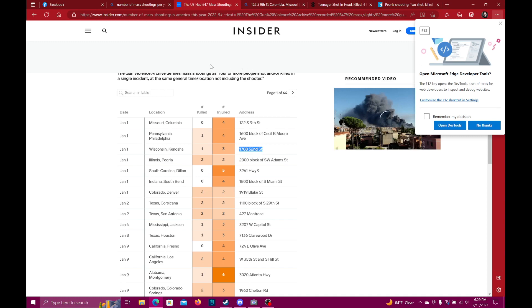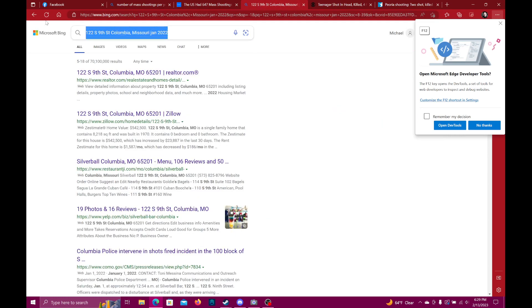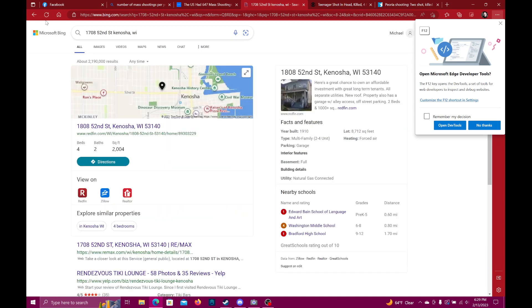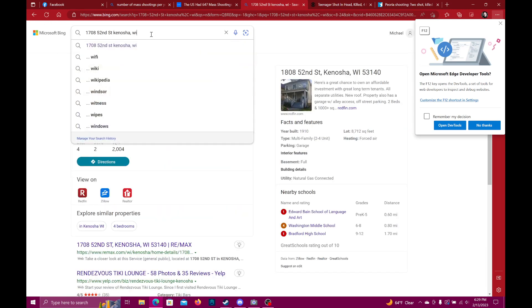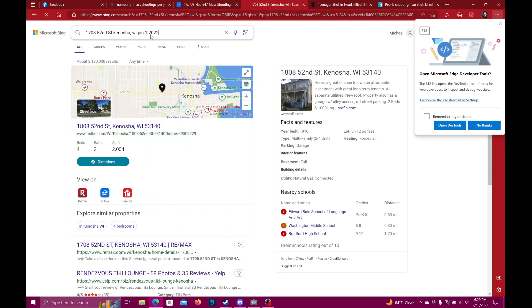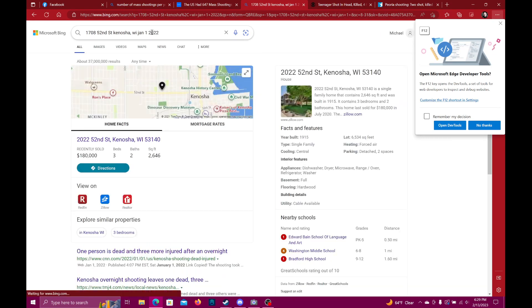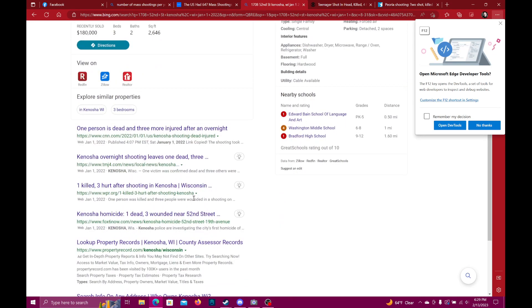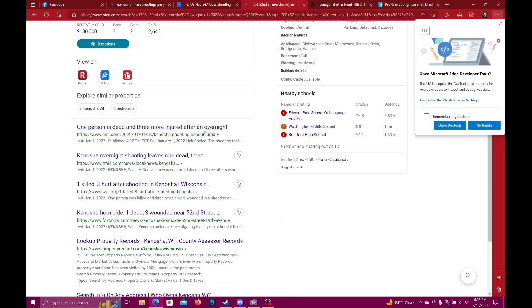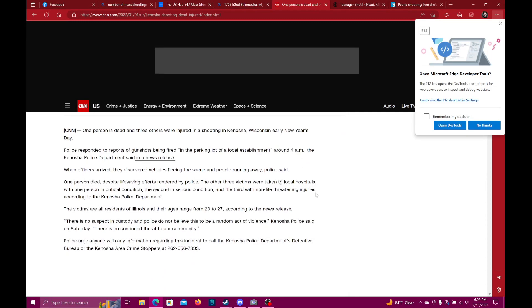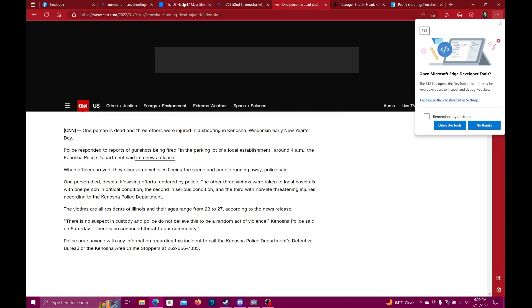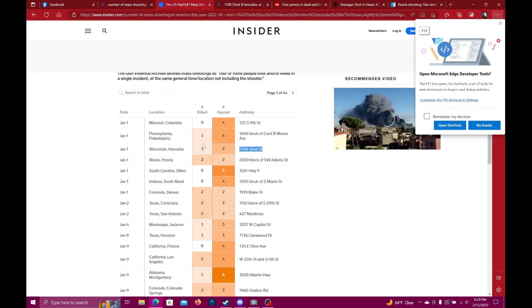Kenosha, Wisconsin. I think I actually heard about this one. One person is dead, three more injured after an overnight shooting. So there we go: one person dead and three others injured. Yeah, that works out to one dead, three injured.